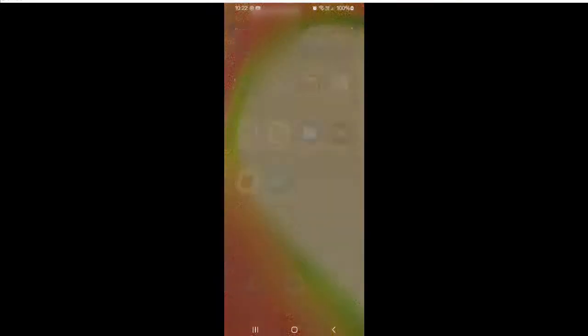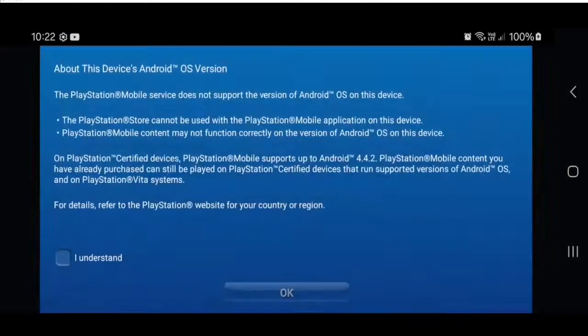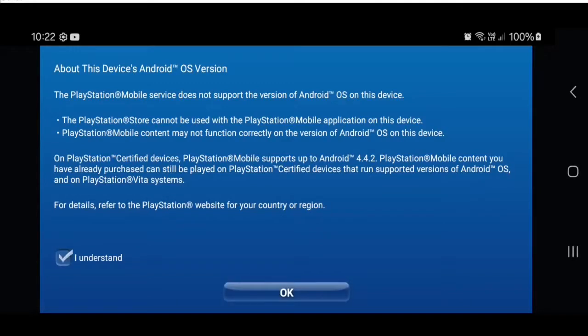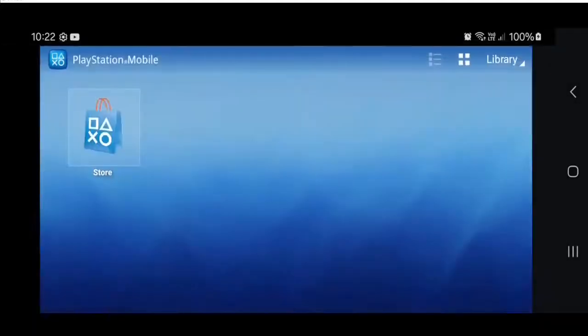So now if you open PSM, it should actually get you into the app. It'll give you this warning about not being supported on this version of Android. This is kind of nonsense because I've made it work on this version of Android. Normally it wouldn't. But I patched it so it does work.